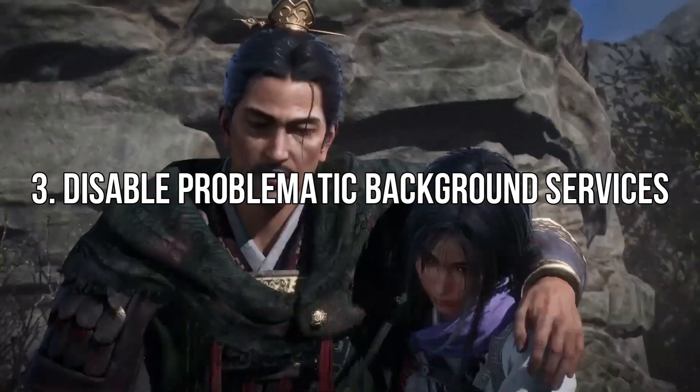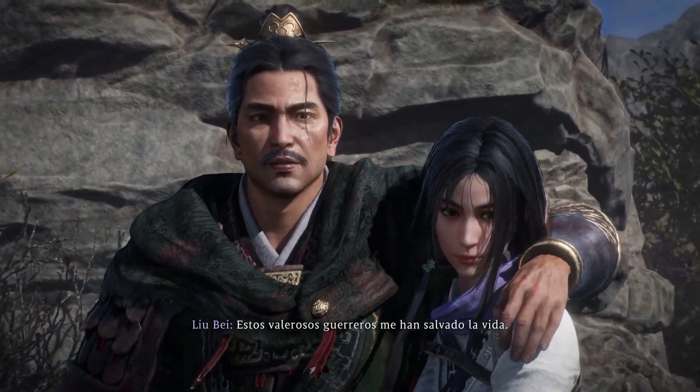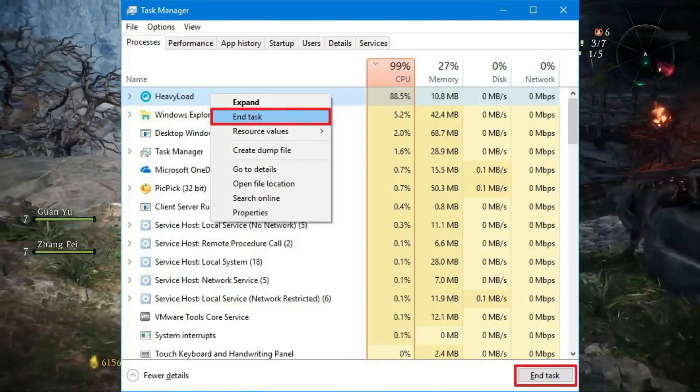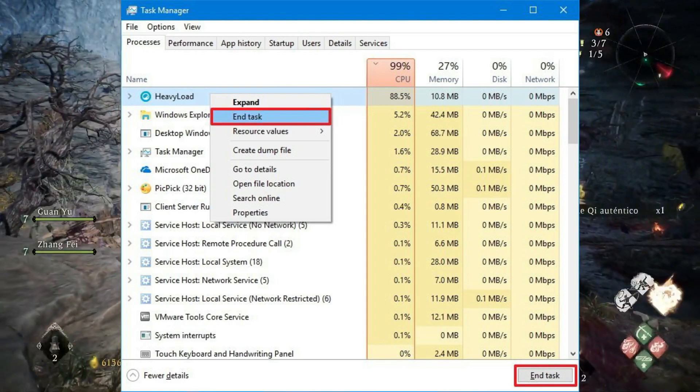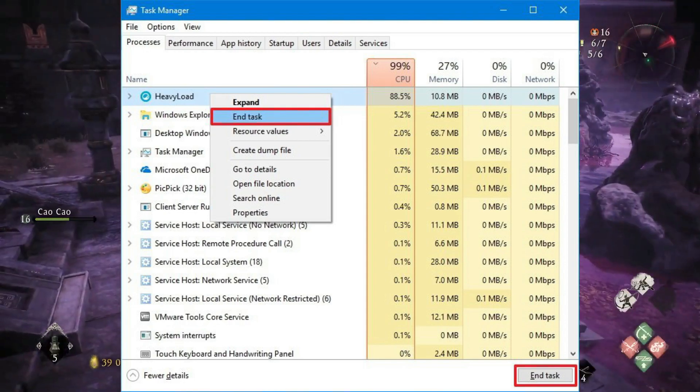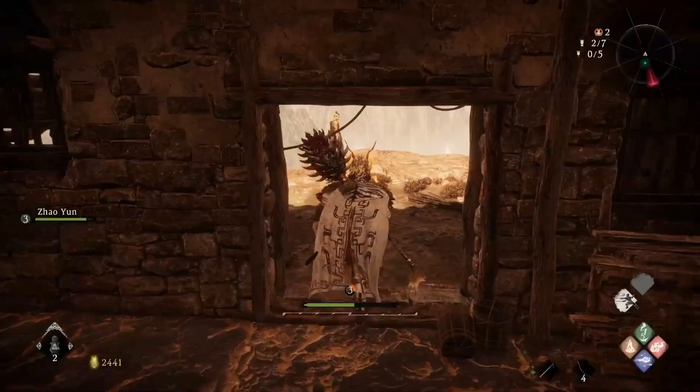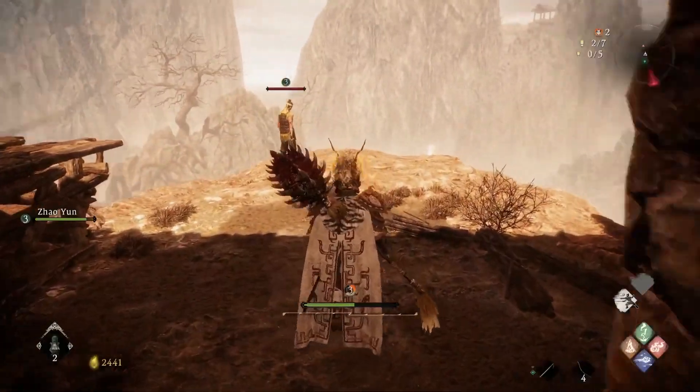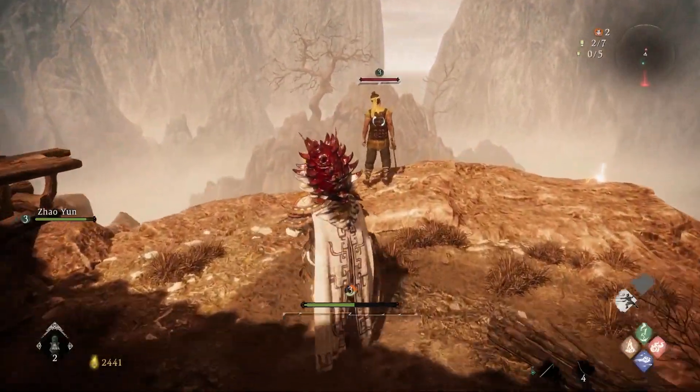Disable background services. Open Task Manager. Navigate to the Processes tab if you're not there by default. Select the process you want to close and click End Task. Disable every other problematic process in this way.